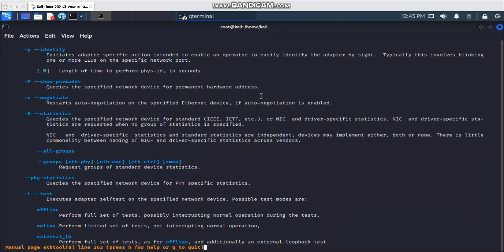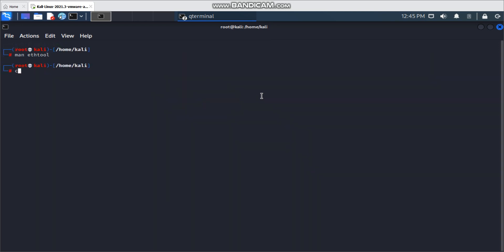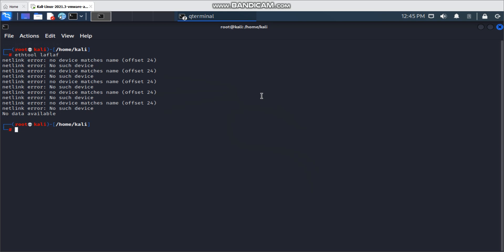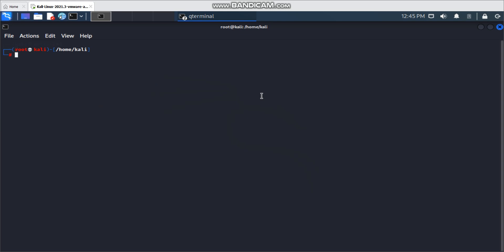Before using the ethtool command, you need to know your network interface name. If you type a random name, you'll get an error message because ethtool cannot find the provided interface name. So you have to give the correct interface name for ethtool to find and give you the correct information.